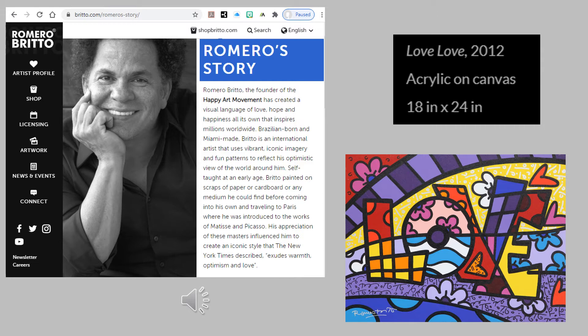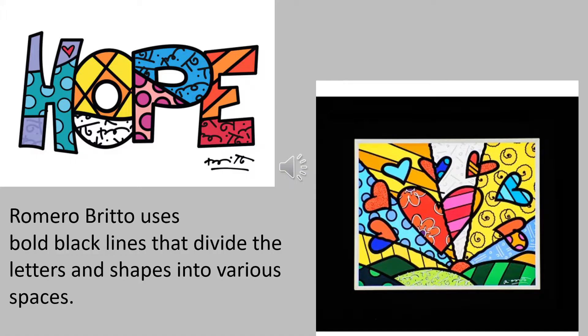His appreciation of these masters influenced him to create an iconic style that the New York Times describes as exuding warmth, optimism, and love.